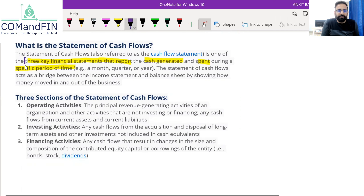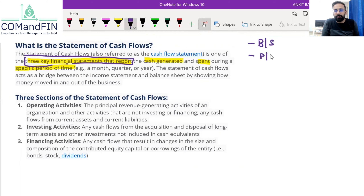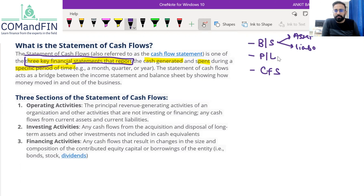They are talking about three key financial statements. What are those three? We have discussed balance sheet — balance sheet is one of the key financial statements. Then we have discussed profit and loss account. The third one is cash flow statement. In the balance sheet, the company records its assets and liabilities. In the profit and loss account, the company records its incomes and expenses.